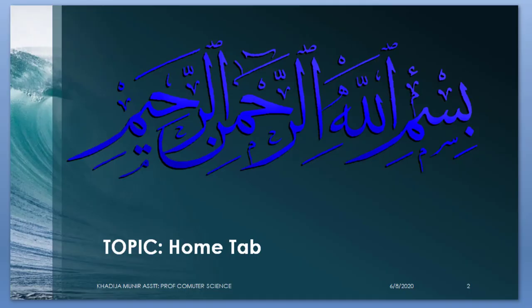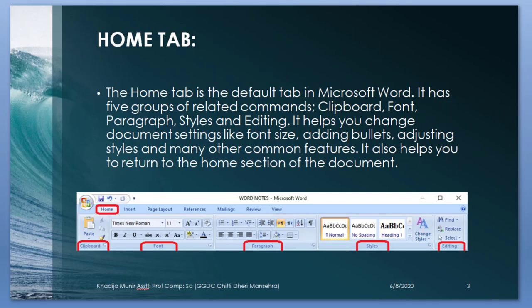Topic is Home Tab. Home Tab is the default tab in Microsoft Word. It has 5 groups of related commands: Clipboard, Font, Paragraph, Style and Editing. It helps you to change document settings like font size, heading bullets, adjusting styles and many other common features. It also helps you to return to the home section of the document.